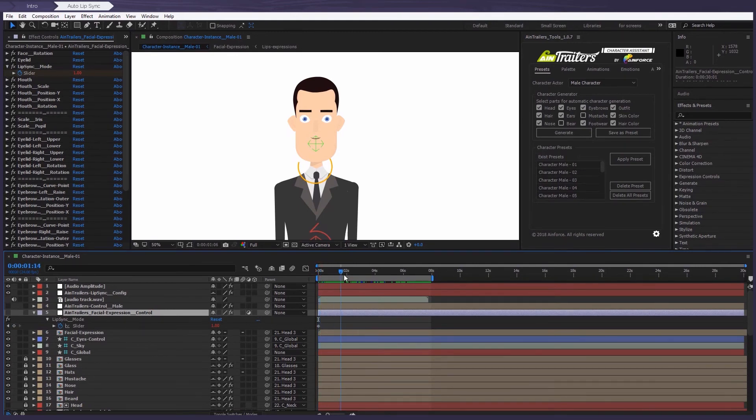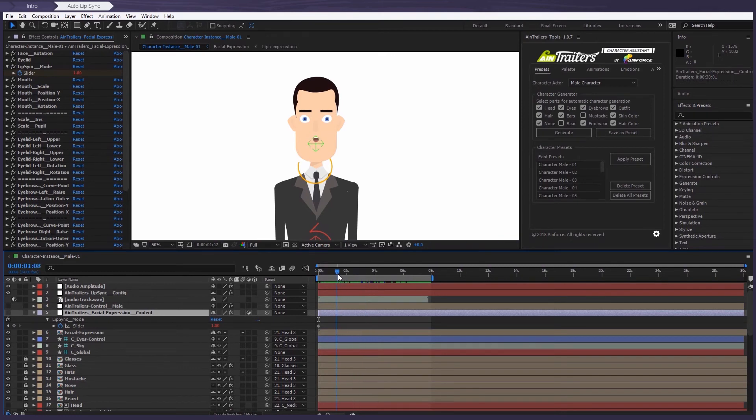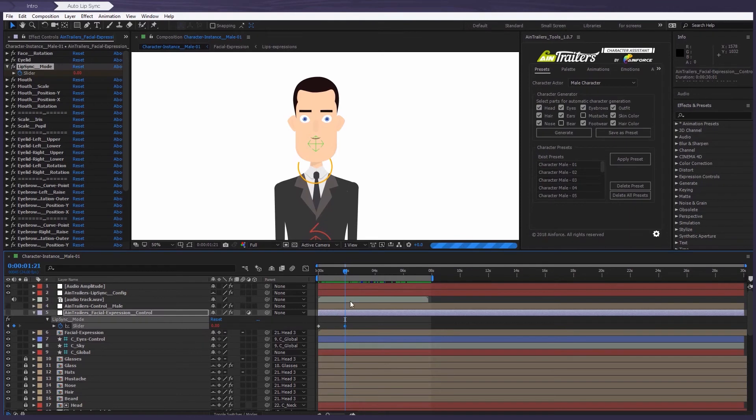For example, at this point, we want to change the value to zero, which means that lip sync mode is manual. And after some time, we'll turn it back to auto mode.